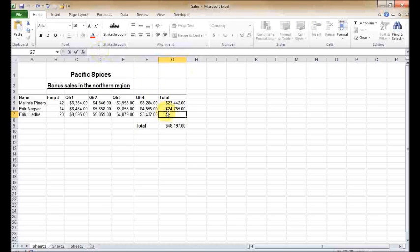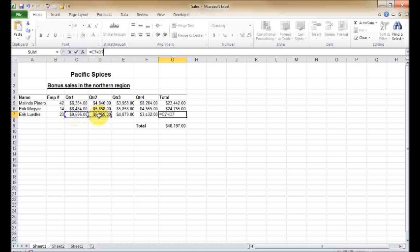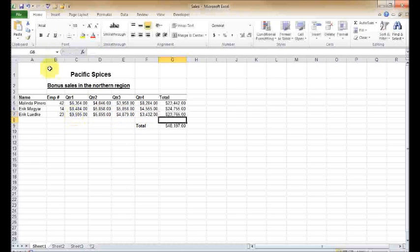For the last person here in my company, I'm going to allow you to choose one of the two methods to calculate the total for Eric - you can either type it in or use the mouse to select. I'm going to do equals C7 plus D7 plus E7 plus F7, hit enter, and I'll get my total.